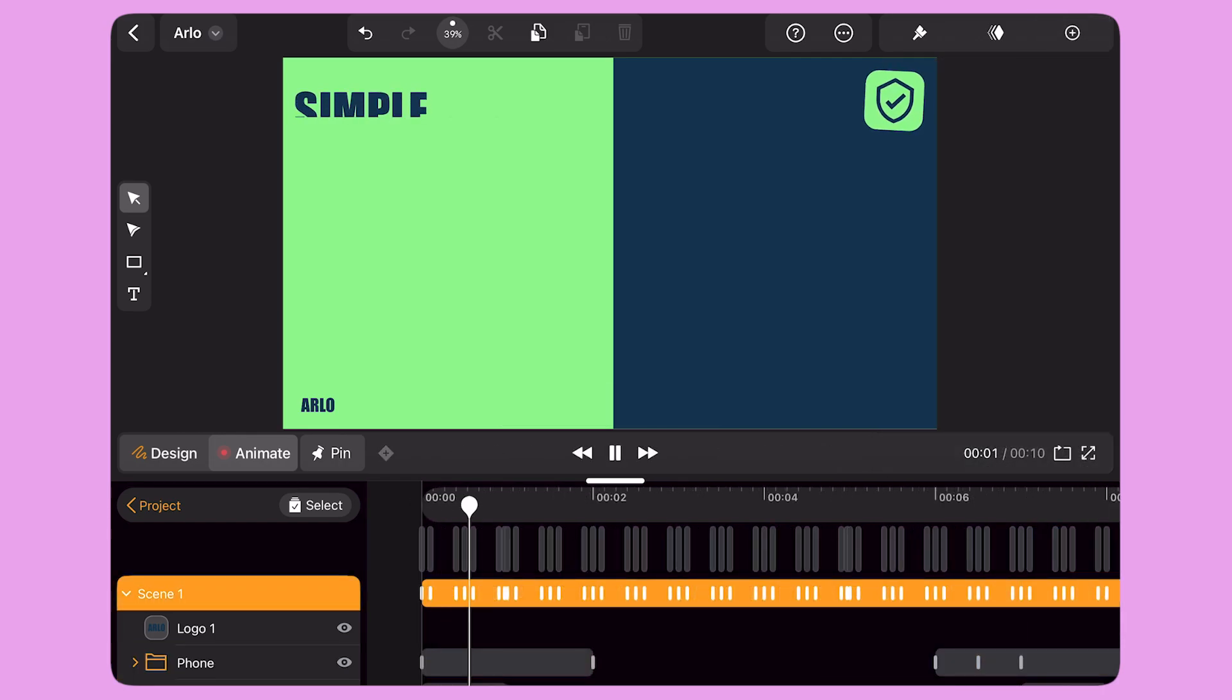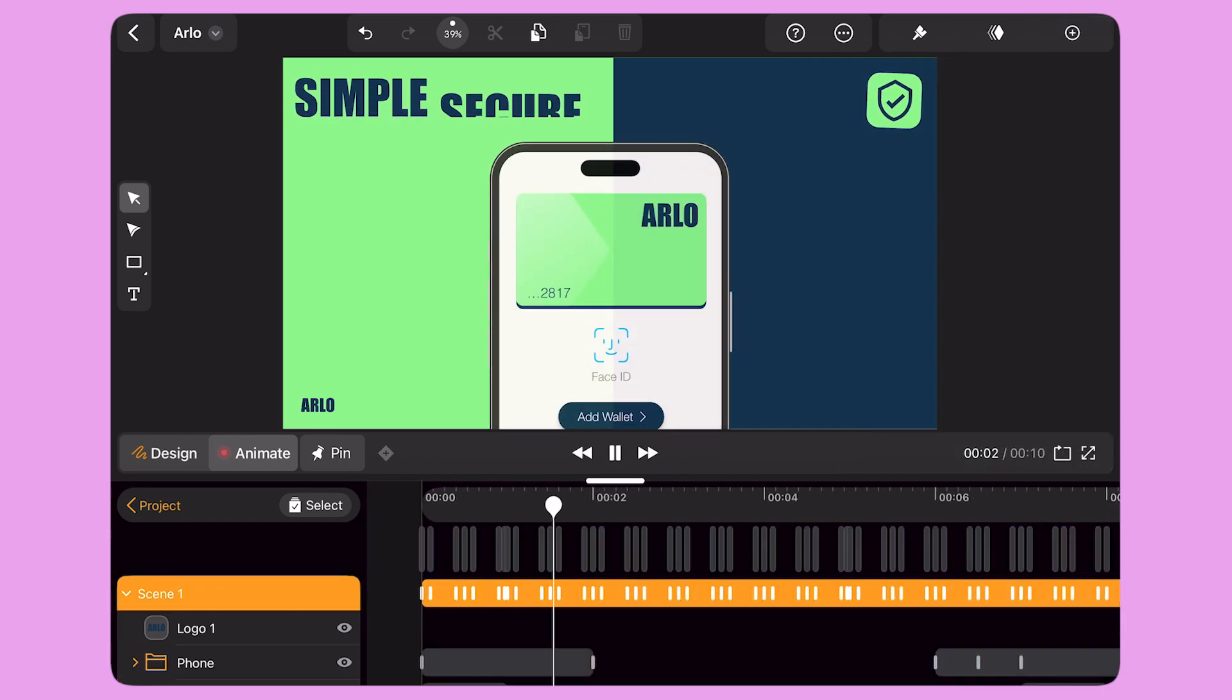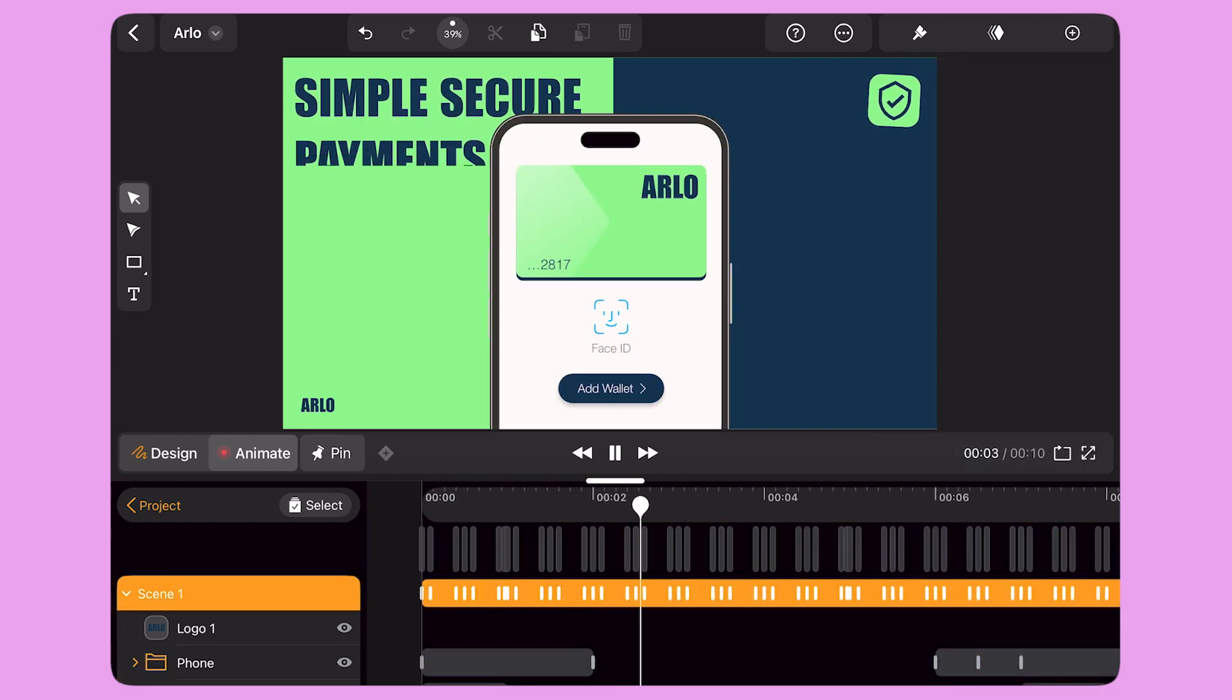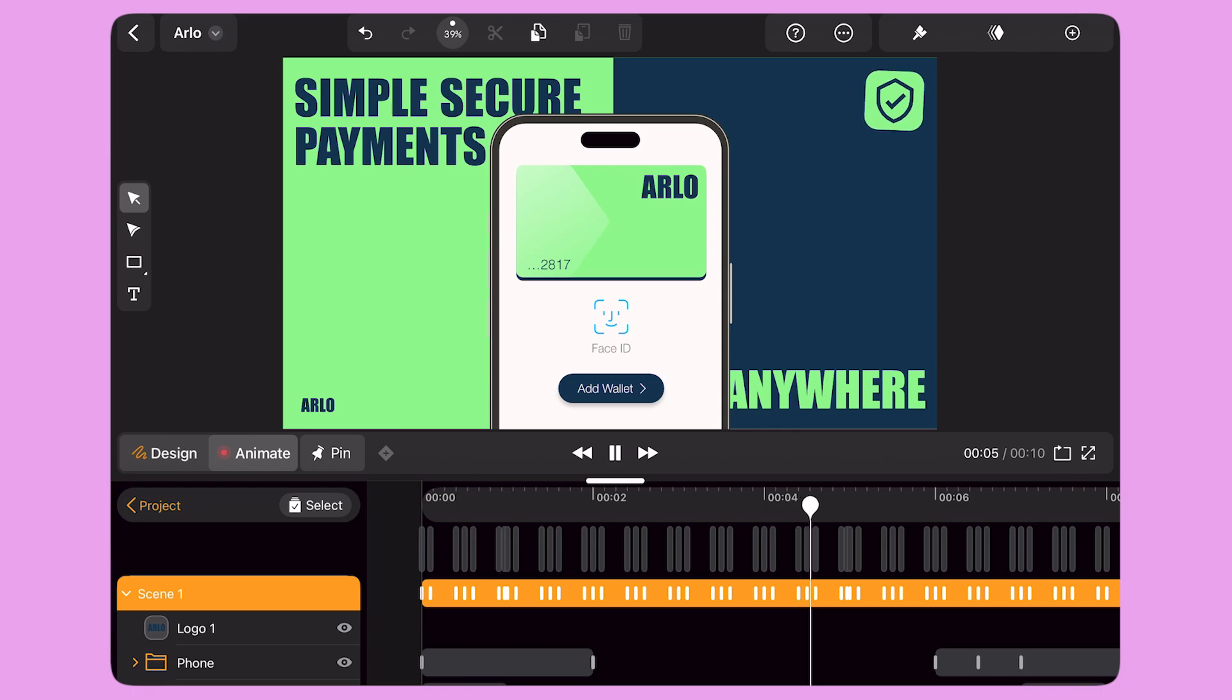And here's the final result. This animated ad is ready to loop on any web platform.